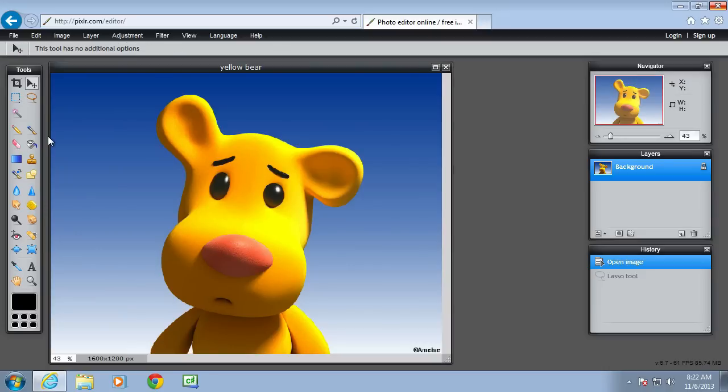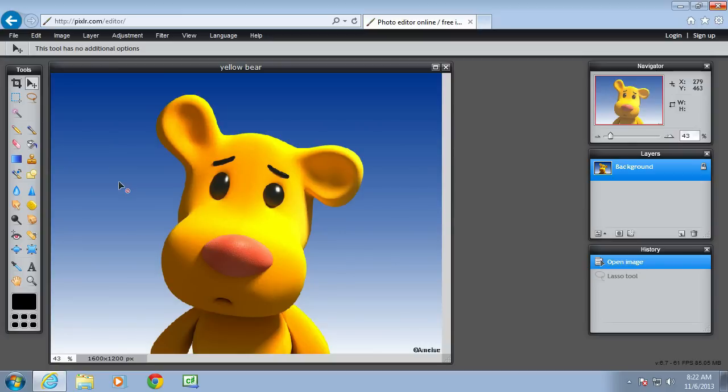The type of selection tool you use depends on the purpose. For this particular image where there is a lot of blue background that I want to delete and replace with a different colour, the magic wand is the better tool because it's a good tool for large solid blocks of colour.